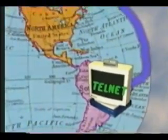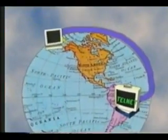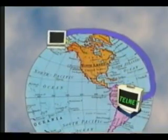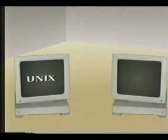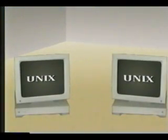Tel-Net is a remote login applications protocol that allows you to use your local computer to access remote computers anywhere in the world through the Internet. With Tel-Net, you have the potential to access electronic libraries, catalogs, online databases, Internet services, government agencies, universities, and computers on which you have personal accounts.